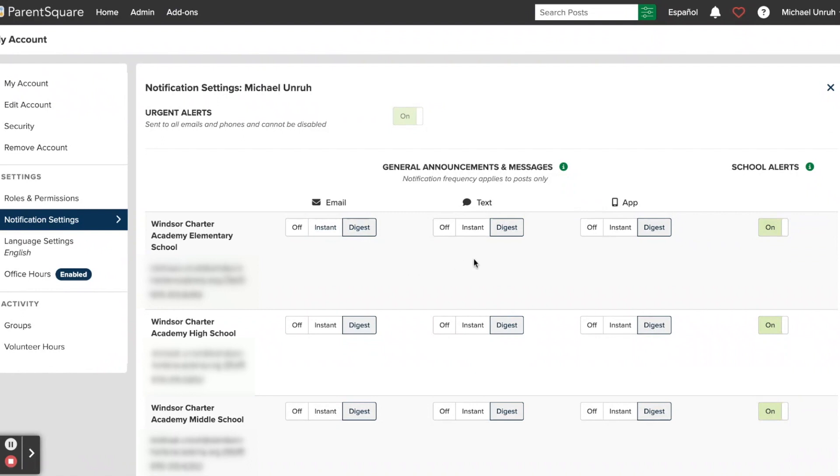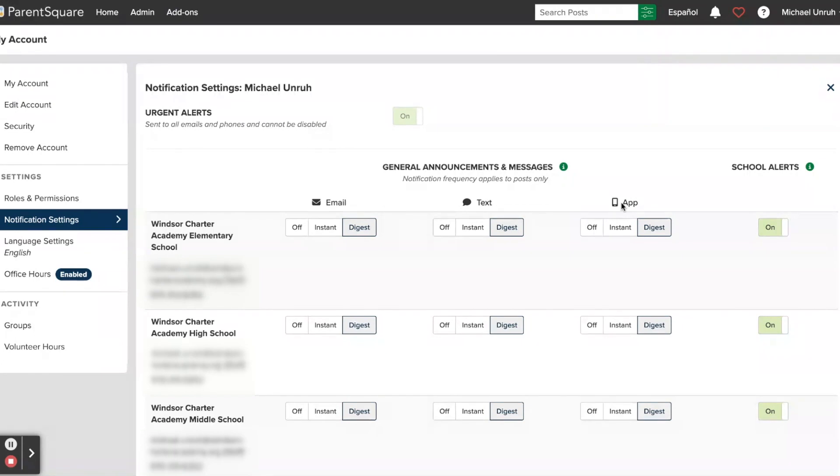You do have the option to set that for each of the communication types, just like you do in the app. And if you have the app installed, you will have the app settings available to you here as well to adjust. If you haven't installed the app, this one will be disabled, and you won't be able to change these settings until you do install the app.